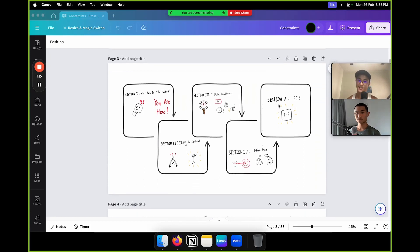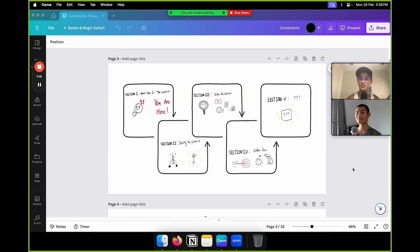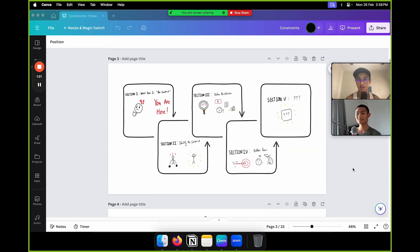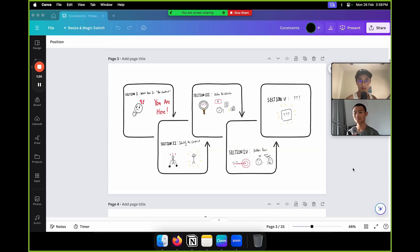I did a really cool drawing for you guys. Section one covers what the constraint even is — you are here right now. Section two: identifying the constraint. Section three: define the activities. Section four: ruthless focus on that one thing. And section five is a question mark — you have to stay to the end to find out.